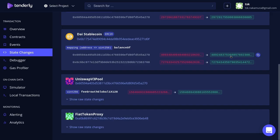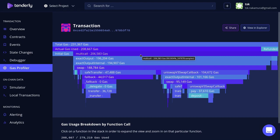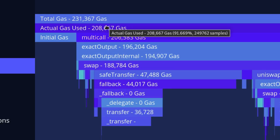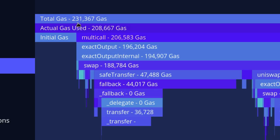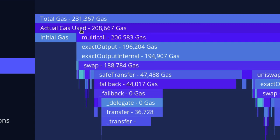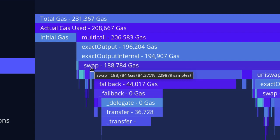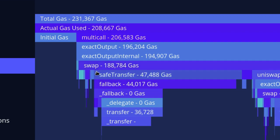Before we move on to the actual debugger, I want to quickly show you the gas profiler. This shows the breakdown of how the gas was used for this transaction. In total, this transaction used 231,000 gas. Below it, you can see how much gas each function used — for example, the function call to multi-call used about 206,000 gas and the function swap used about 188,000 gas.